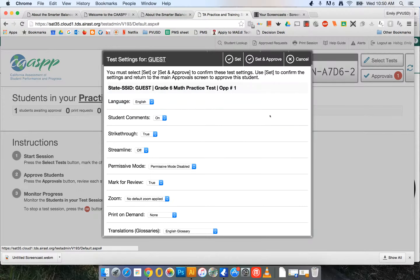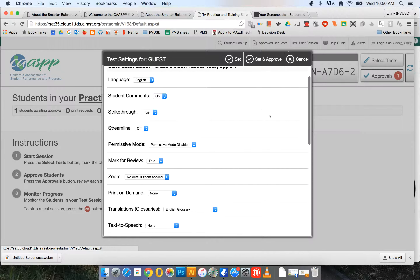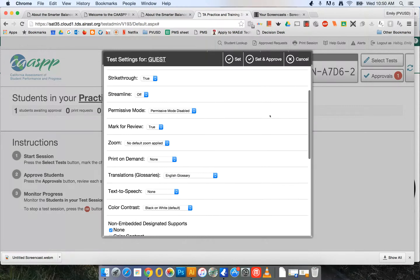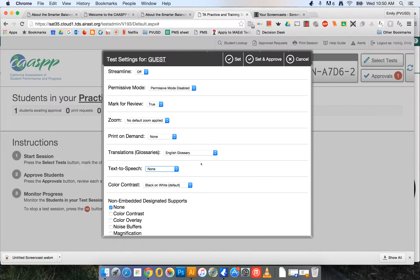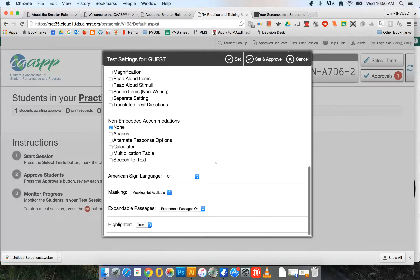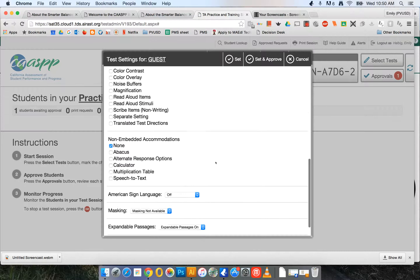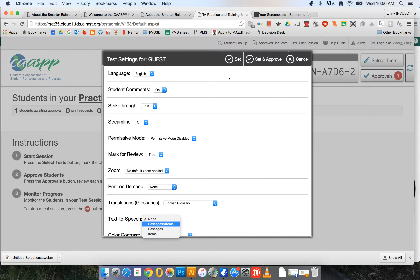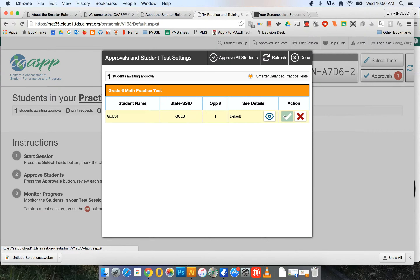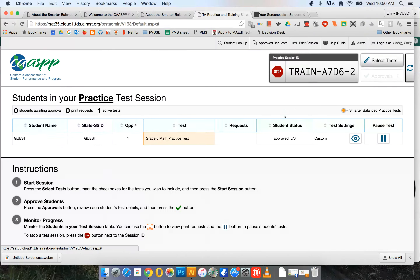This will bring up some accommodations. At this point I can go in and select text-to-speech if I'd like, color contrast, or any of the designated supports for practice. And now they're approved.